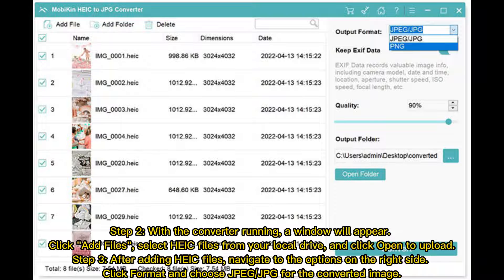Step 2: With the converter running, a window will appear. Click Add Files, select your HEIC files from your local drive, and click Open to upload them.